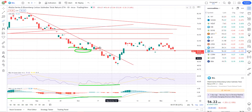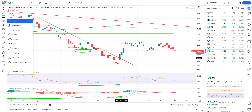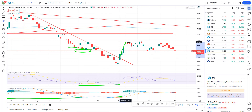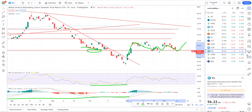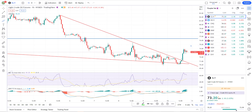Cotton is very similar — it's doing the same thing. You can see breakout, we've just been consolidating, and I'm still looking for this to move up. Although this is a pretty long consolidation period, the Fed is probably going to move all these markets, so that's something to take into consideration.